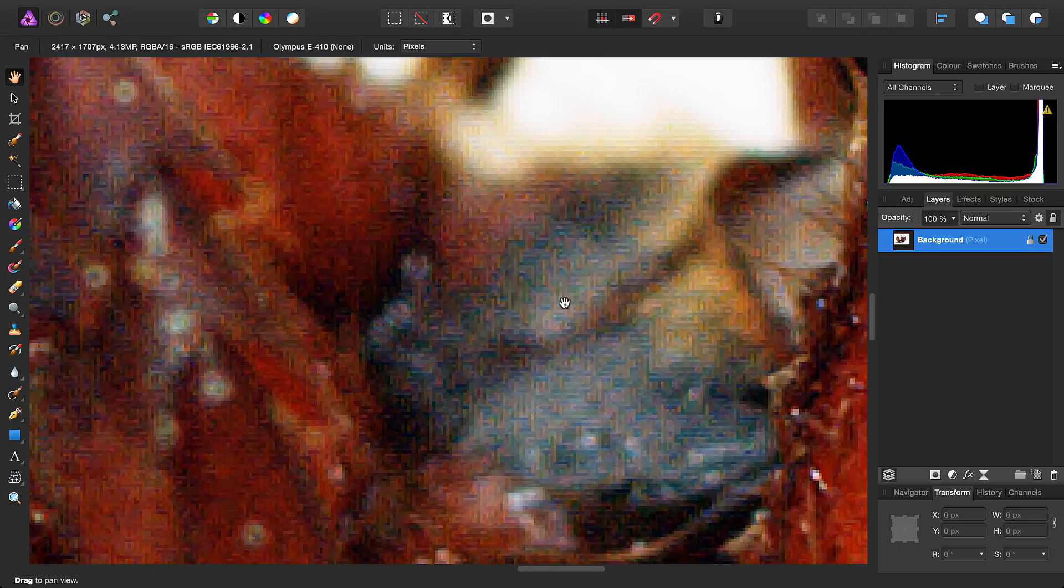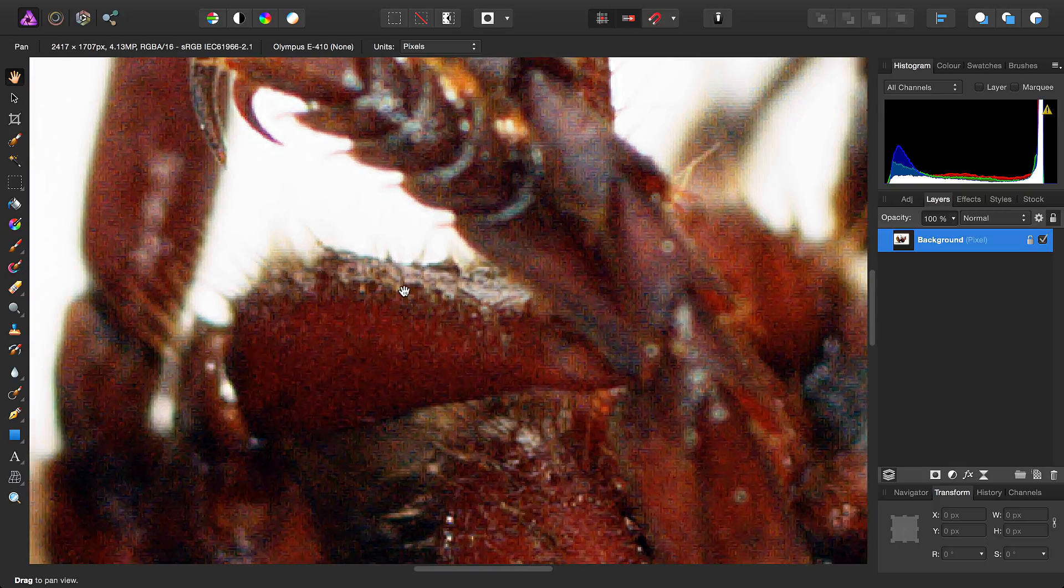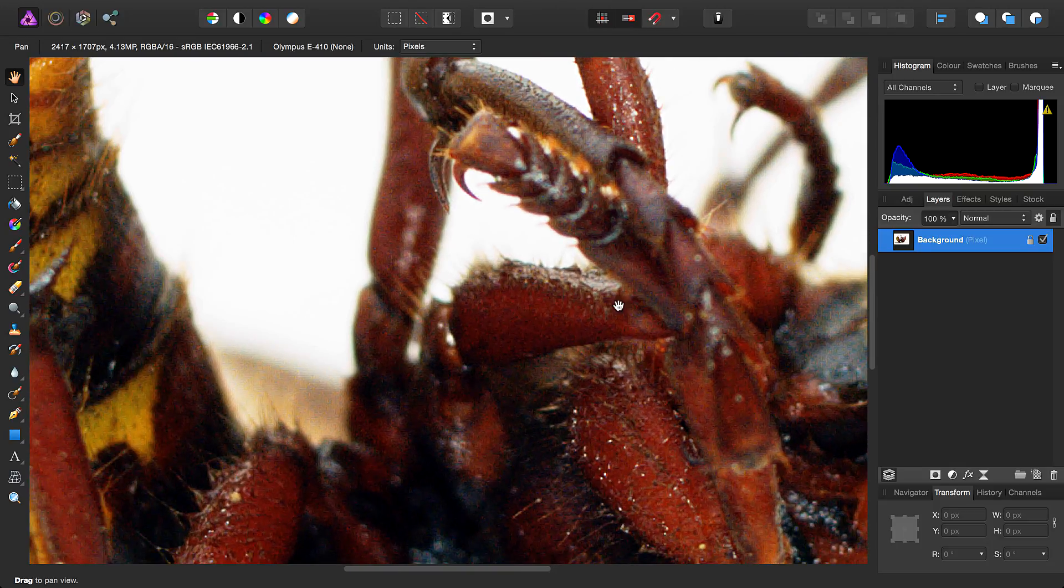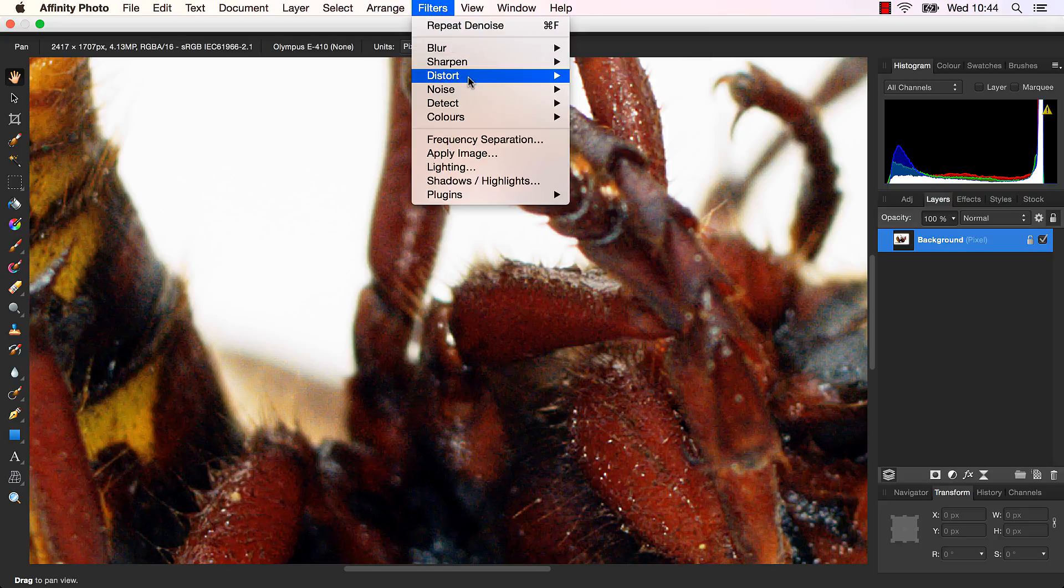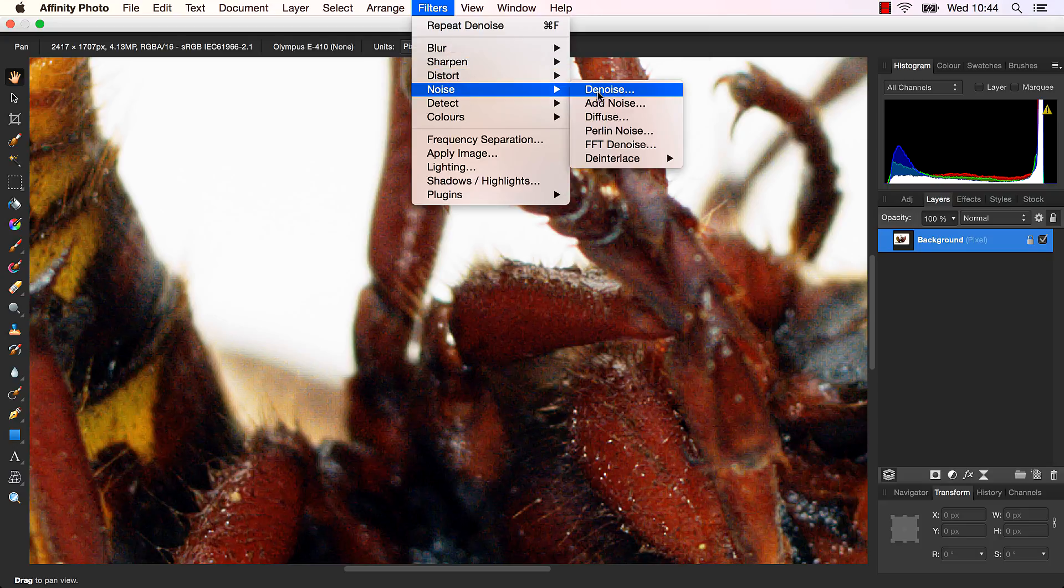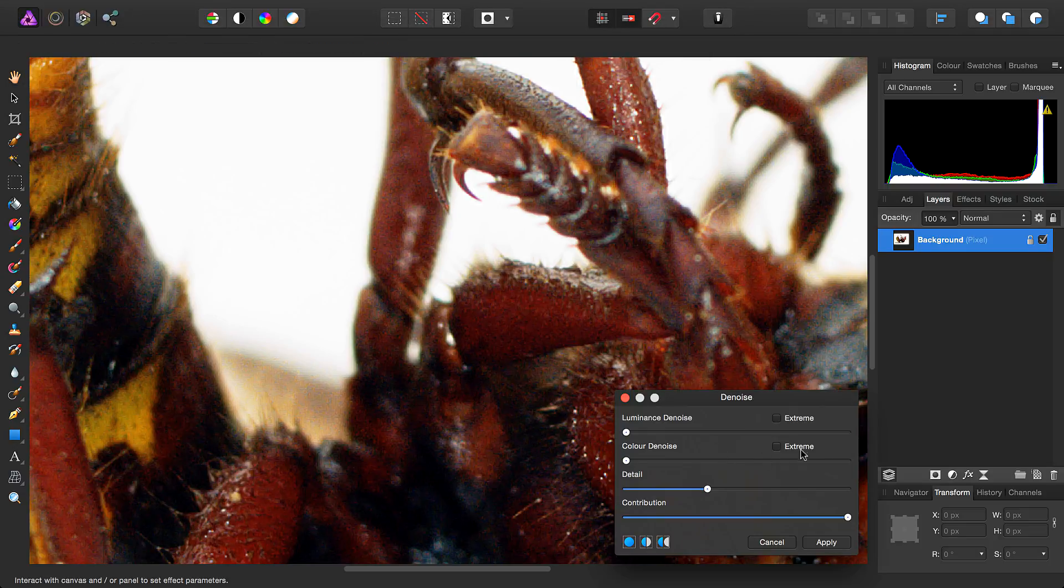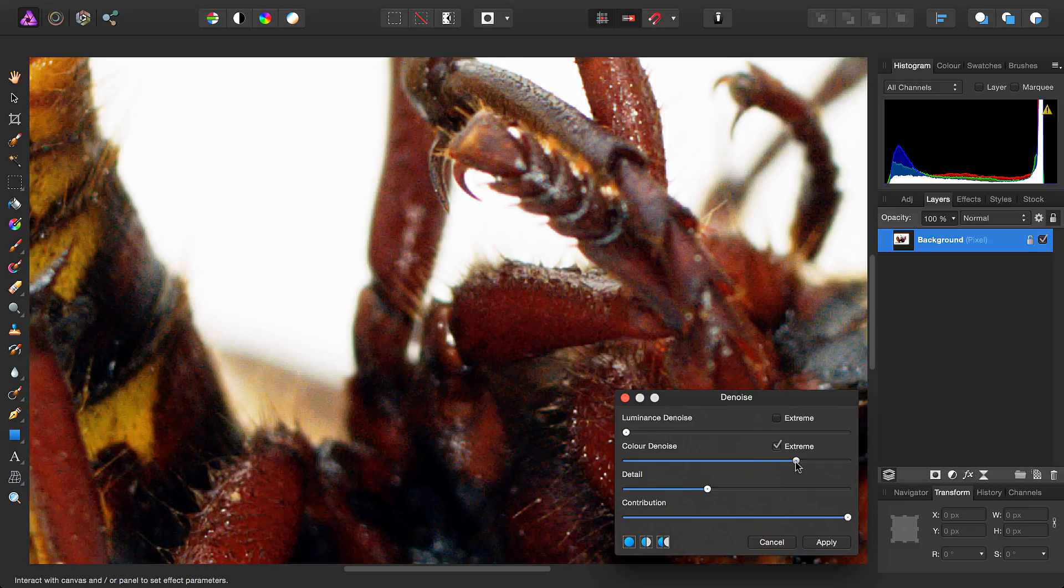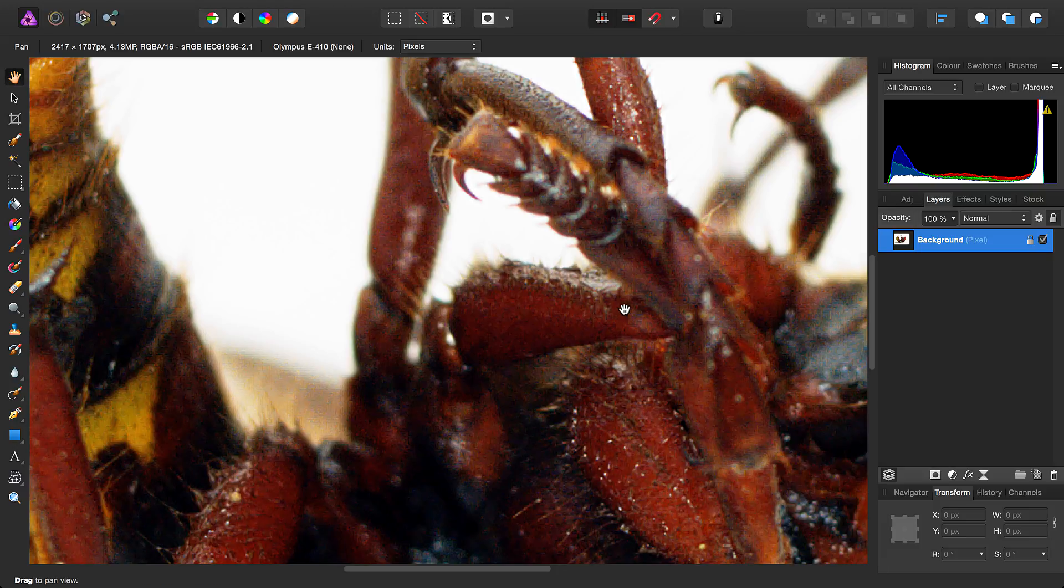So looking at this image, we do still have some color noise. So we'll go back into our Denoise filter. We're going to do some more color denoising. We'll add a tiny amount of luminance denoise and click Apply.